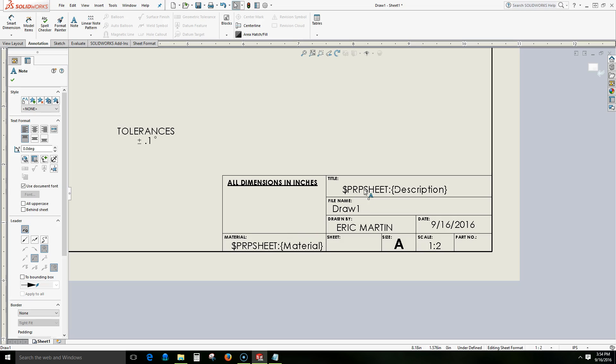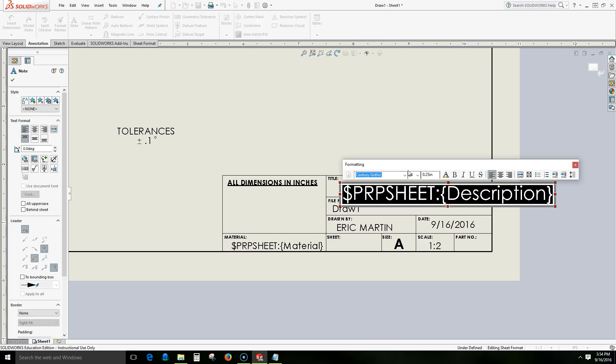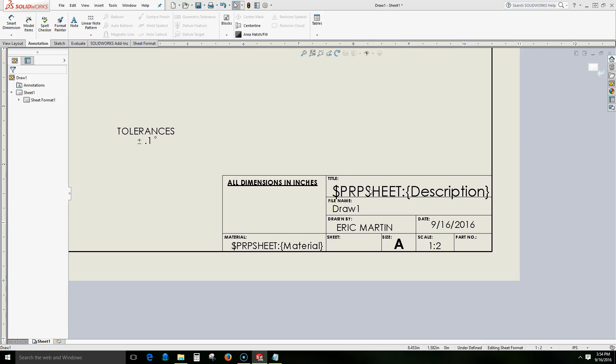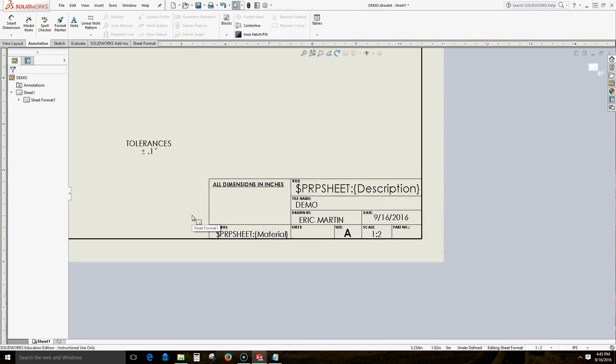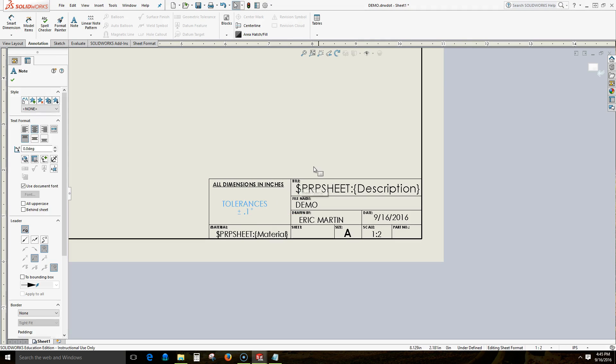Once again we can select this and even change this. And so let's see if quarter of an inch will fit well. That's a little bit too big. Let's go to 3/16ths maybe. That might be okay. Before we exit our edit sheet format, we'll move this text box within this field. And then we will exit our edit sheet format mode.